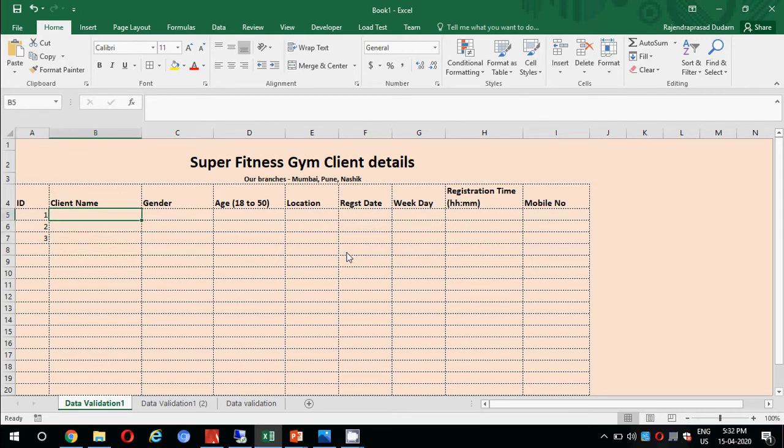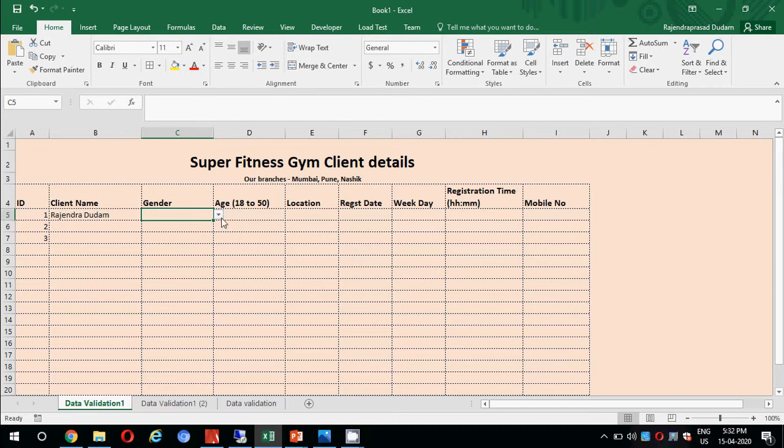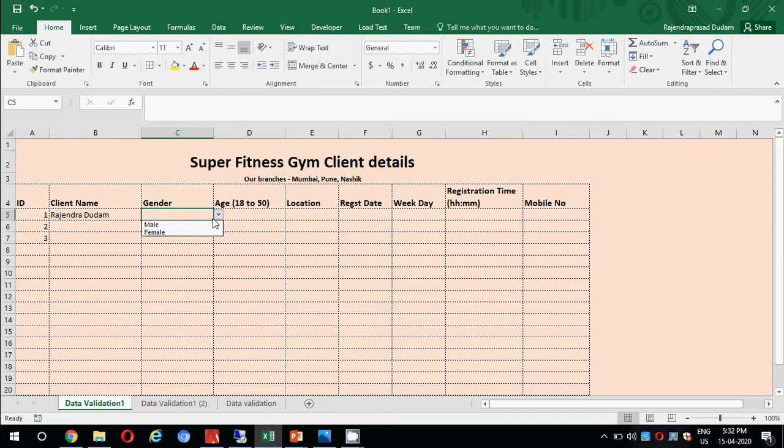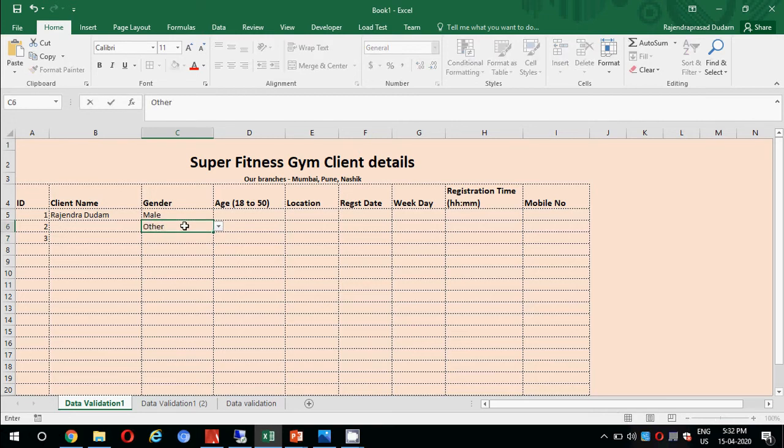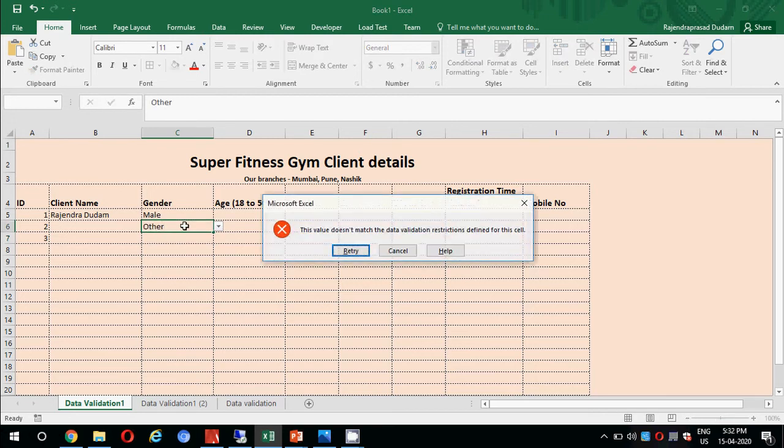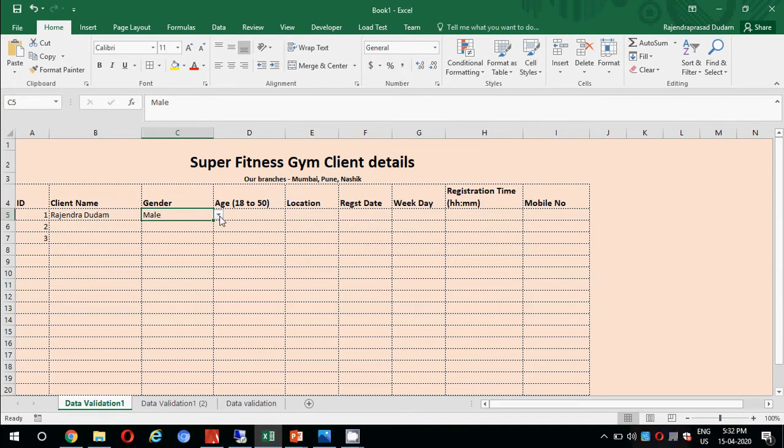Let us go to the next field which is client name. Here we don't have any validation. I can put my name here. Let us go to the next tab which is gender. We have a dropdown here and we have applied a list. We can select male or female from this list. If you see, we cannot manually input any other text because we have applied data validation.